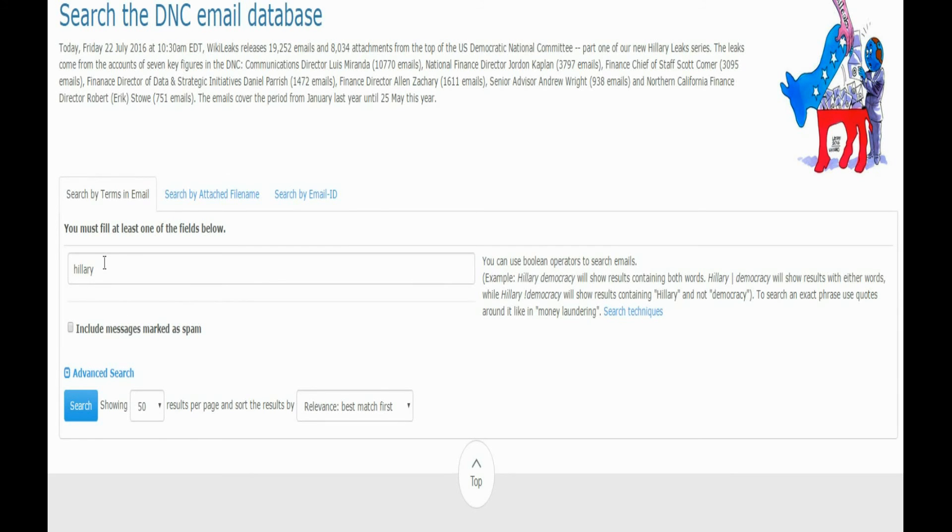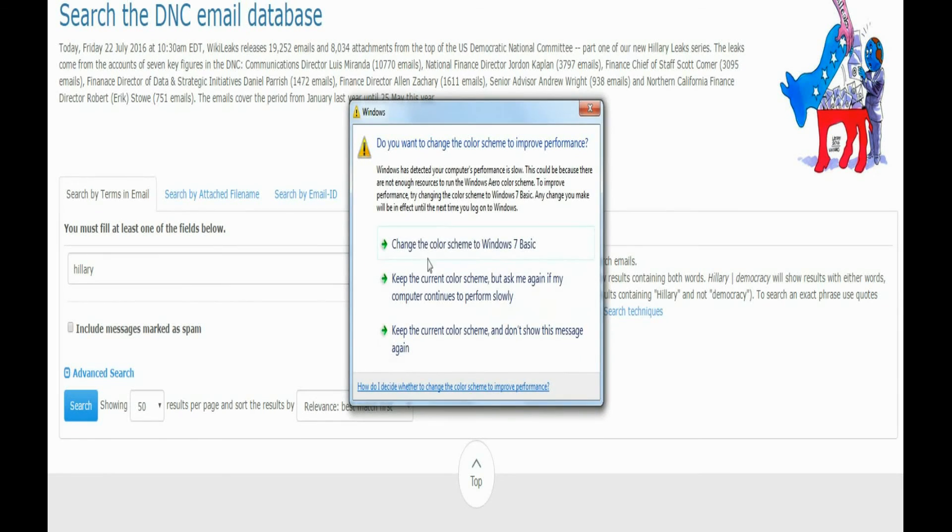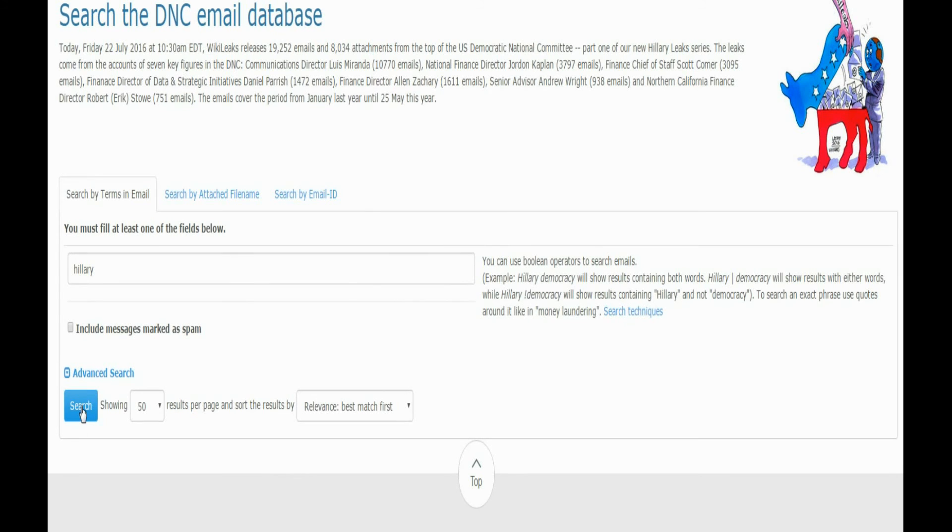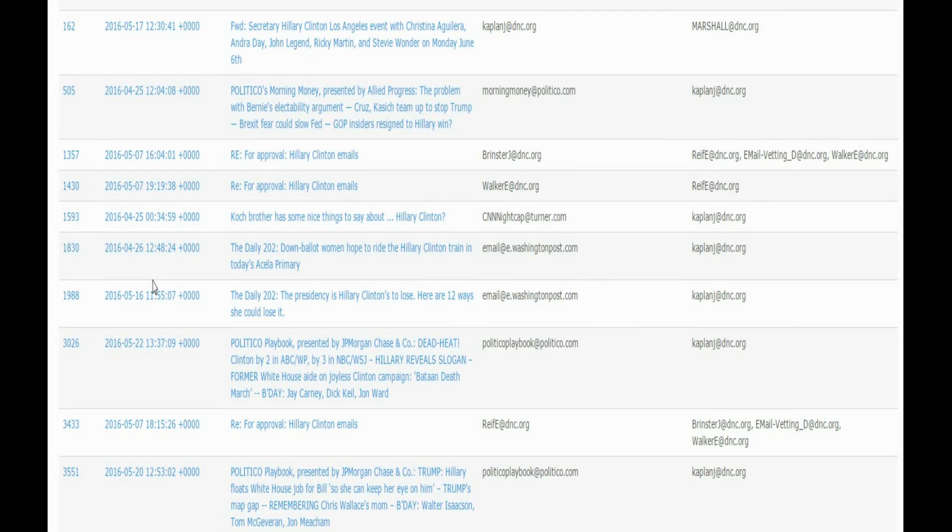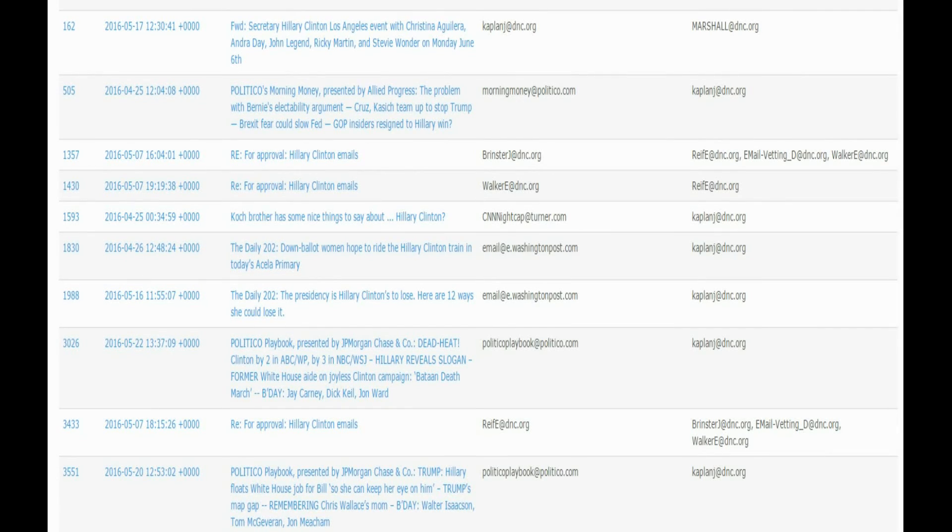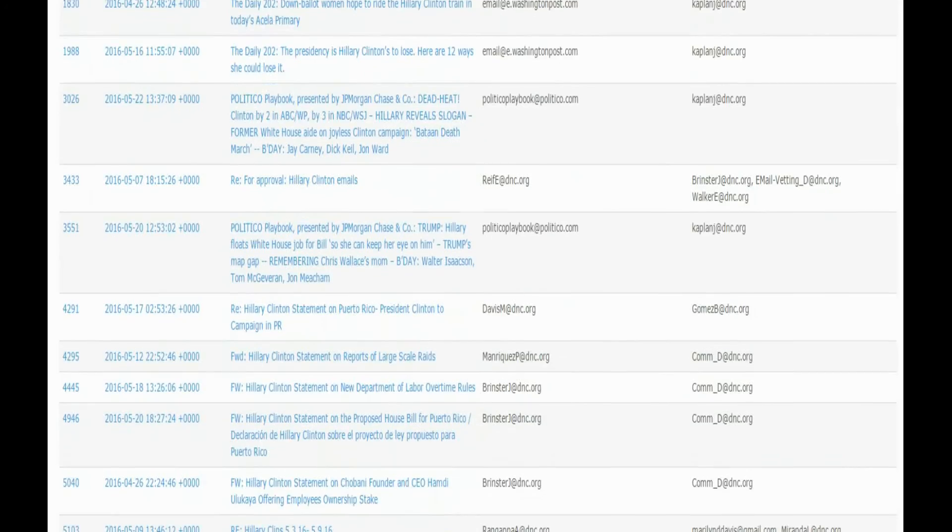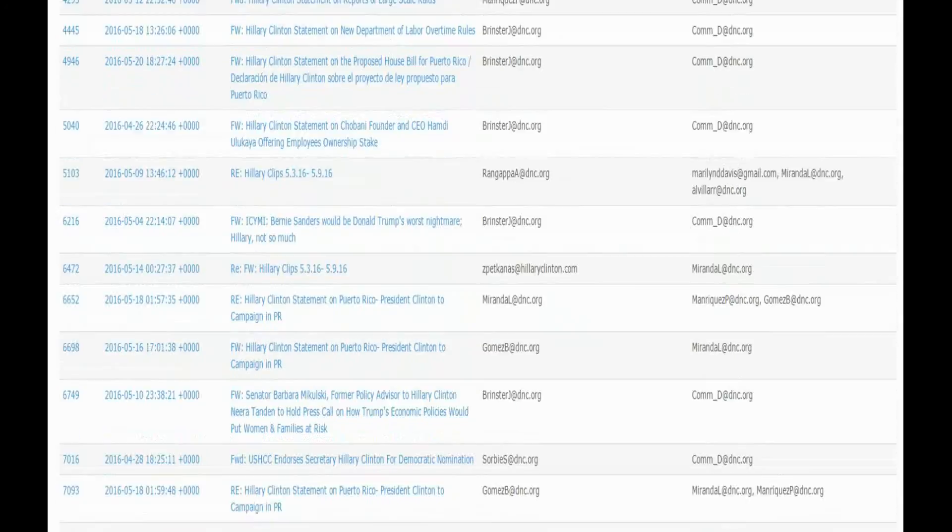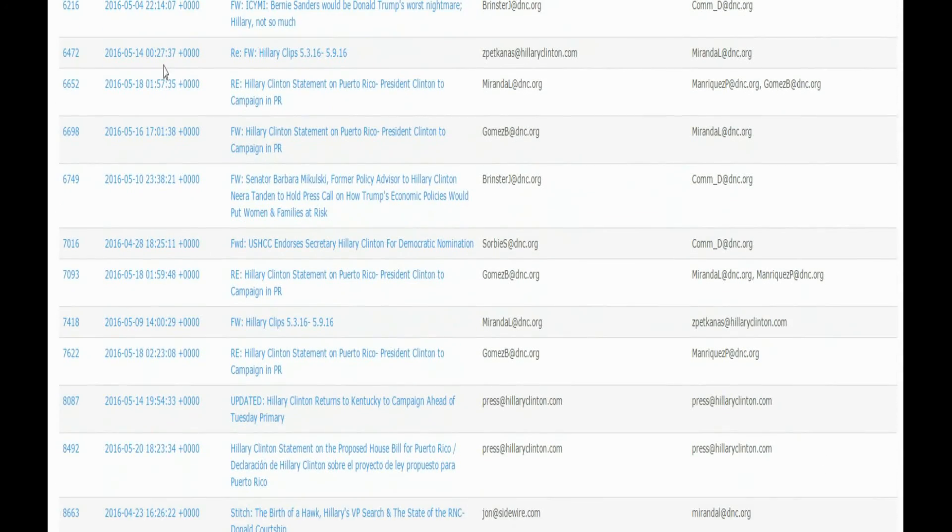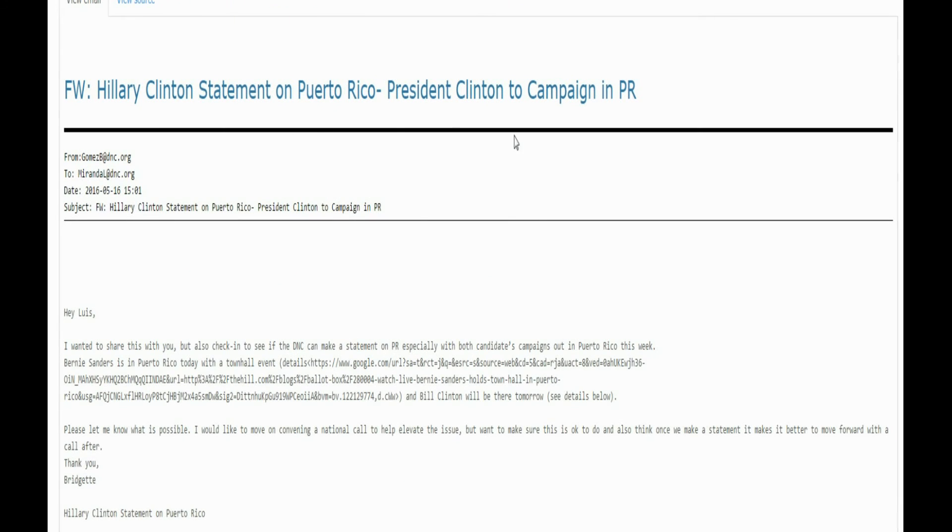Now basically, you go in here and just click and search, and this is what happens. You can go through here and see all of the emails. Like this one, Hillary's statement. And you can go in here. Hillary Clinton's statement on Puerto Rico, President Clinton to campaign.